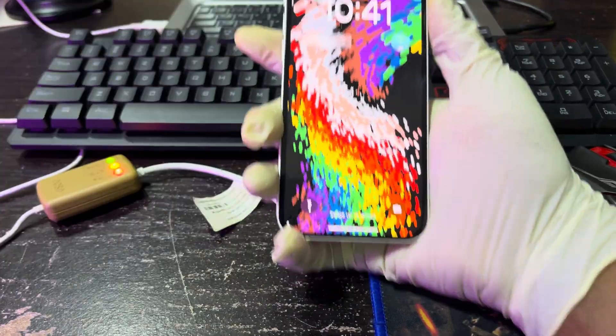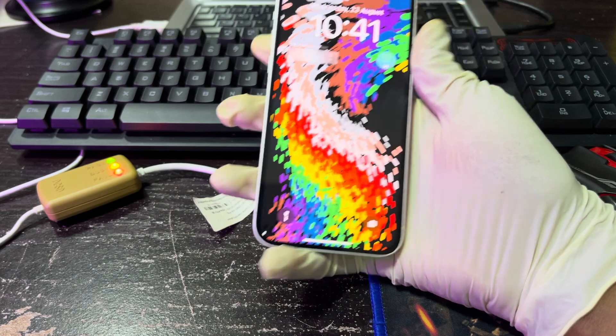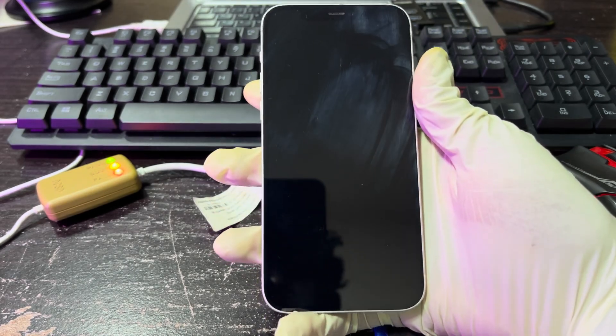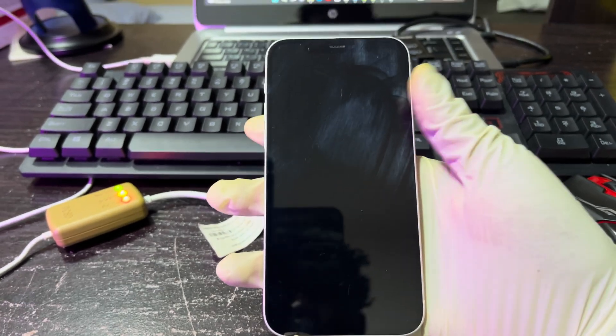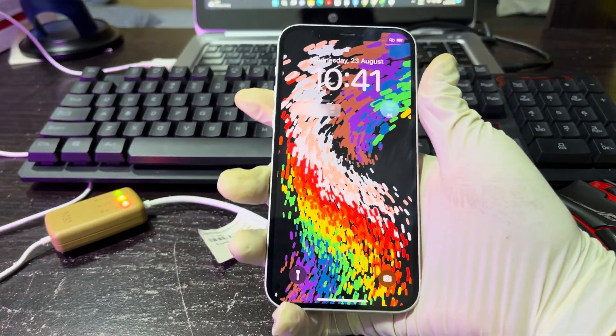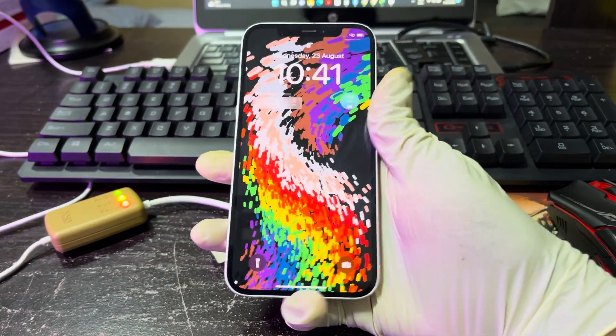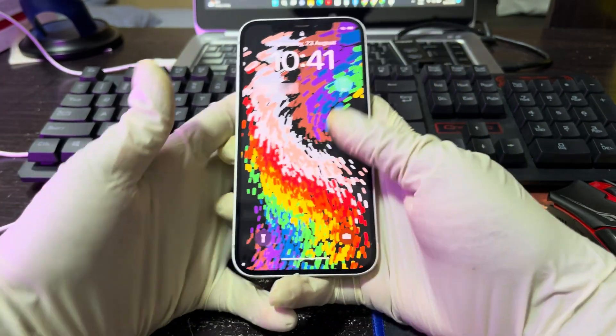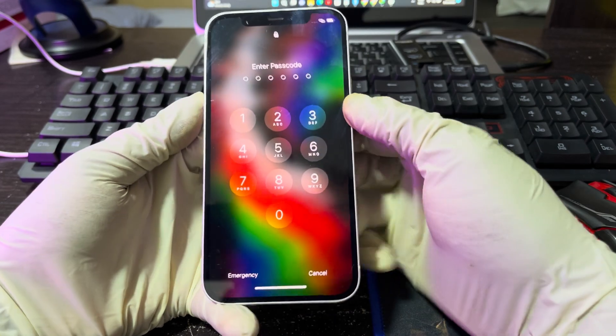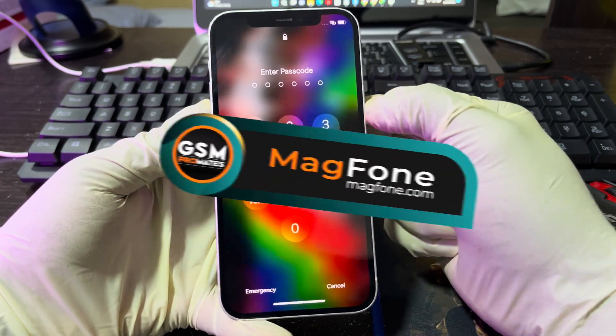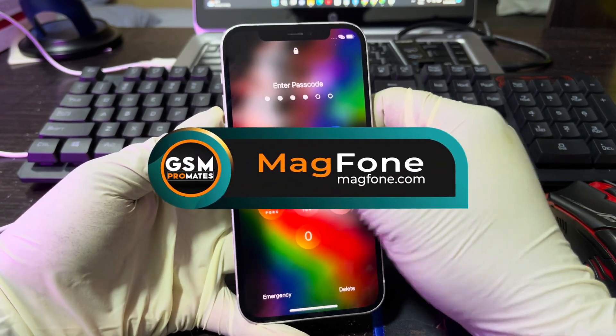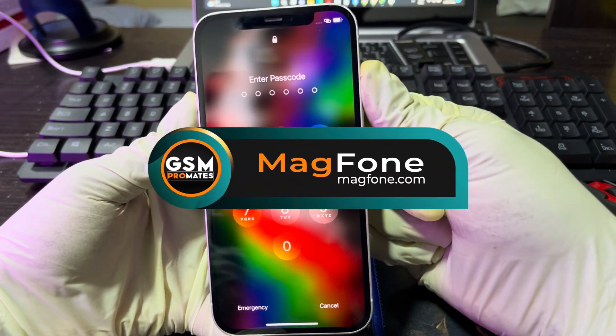Hello guys, welcome back to my YouTube channel. This has been Asigma from GSM Promet. Today I want to show you guys how to remove the passcode lock on this iPhone 12 that is currently locked to a passcode using the software called MagFone iPhone Unlocker.